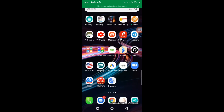Welcome to another segment of our mini importation class. I believe everybody has fully downloaded their Alipay account. As you can see on the screen here, I have my Alipay app installed on my phone.